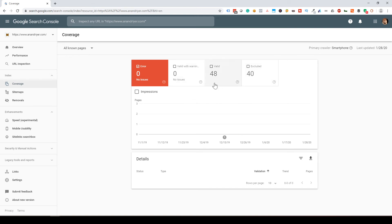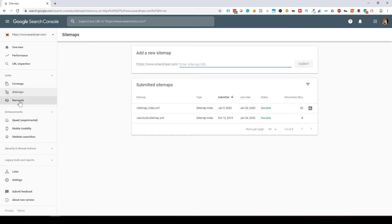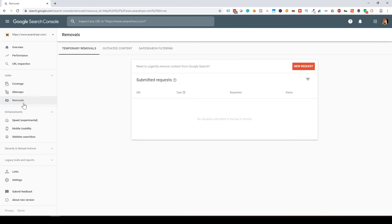The Coverage tab provides information about any crawl errors you might have on your website. The Sitemap tab allows you to submit a sitemap of your website to Google. I highly recommend creating and submitting a sitemap — it helps Google find all your pages, category pages, and sub-pages, helping Google understand your site architecture and discover all your content.